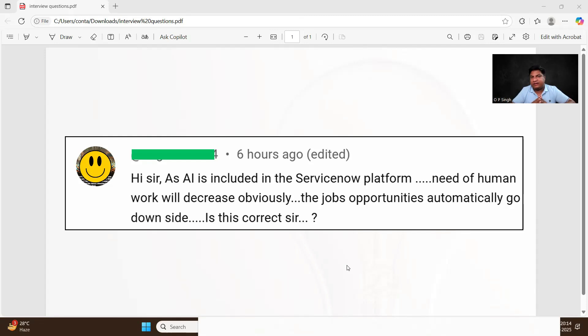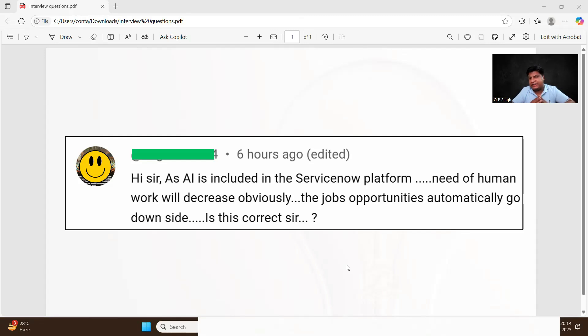ServiceNow developers are not getting fired most of the time till now. So this is one of the stable jobs and you see ServiceNow is expanding like anything. Enough opportunities for ServiceNow professionals are there with n number of modules.